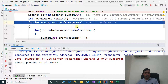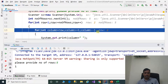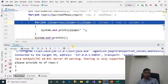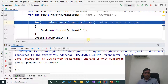Now row is incremented to 2. 2 less than or equal to 5 is true, so it goes to the inner loop. Row equals 2, so 2 is assigned to column. 2 greater than or equal to 1 is true, so we print 2. Column is decremented to 1. 1 greater than or equal to 1 is true, so we print 1. Column decremented to 0, 0 greater than or equal to 1 is false, so it exits the loop and cursor goes to the next line.